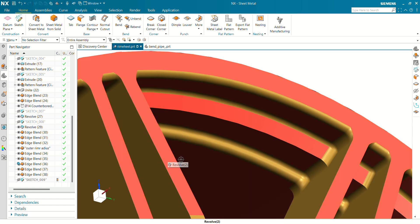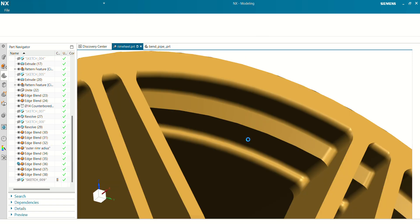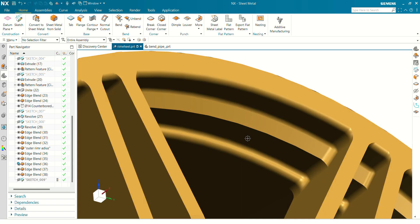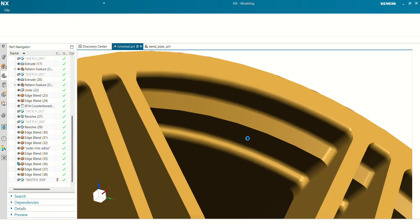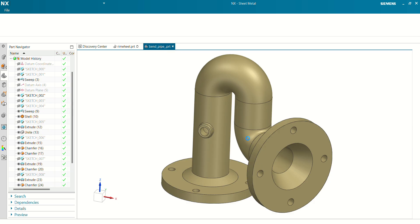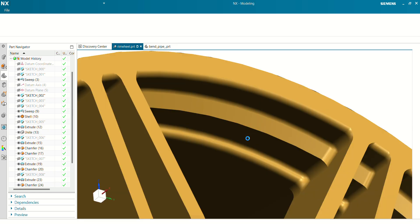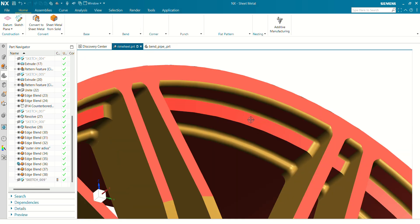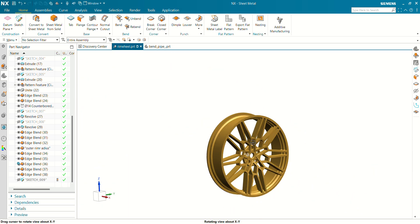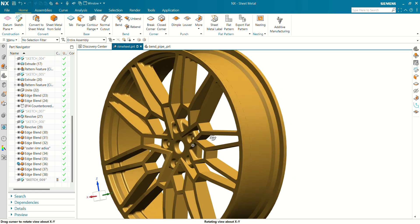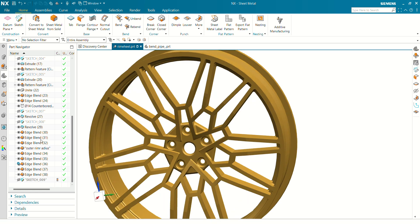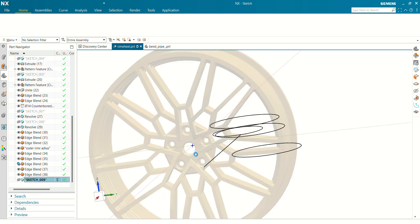Next shortcut key is Ctrl+Tab. By pressing Ctrl+Tab you can navigate through Siemens NX working tabs — like this is my model one, this is my model two. By pressing Ctrl+Tab you can switch between them. Now let's see some shortcut keys in sketches.